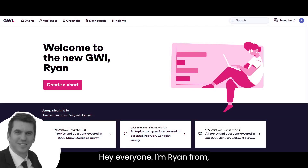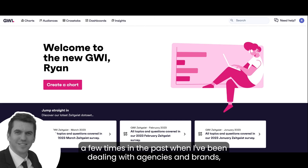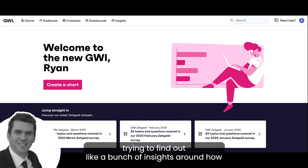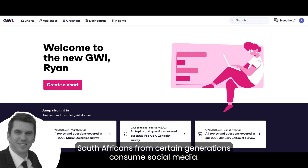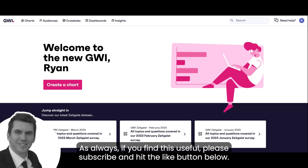Hey everyone, I'm Ryan from UNO Digital and today I'm going to show you something that has come up a few times in the past when I've been dealing with agencies and brands trying to find out a bunch of insights around how South Africans from certain generations consume social media.